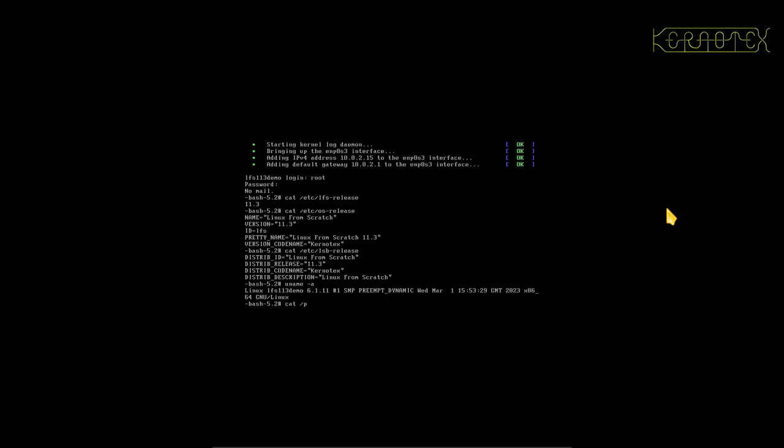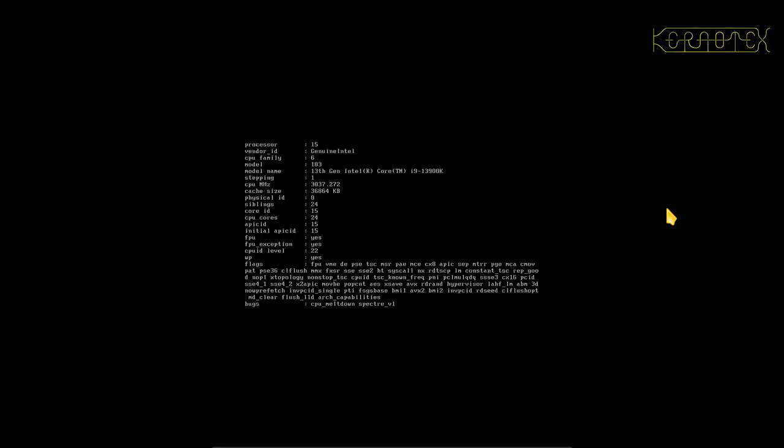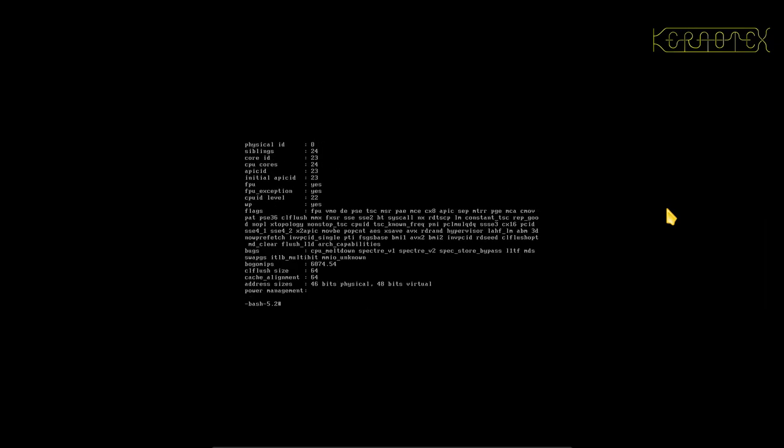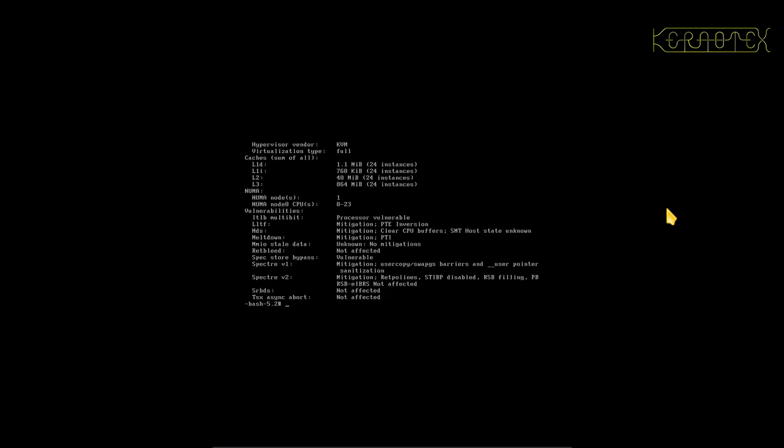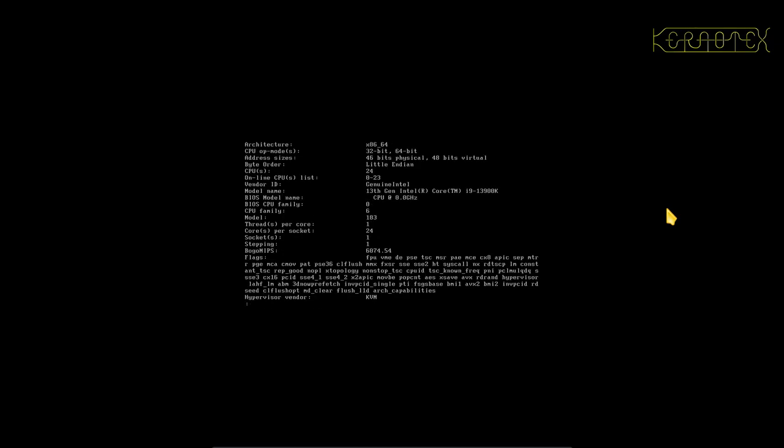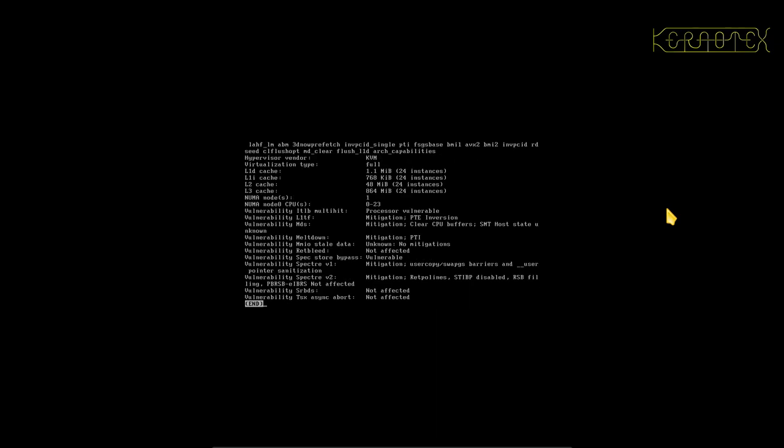We can type uname -a to see description about the system itself. Look at the processor, let's put that through less. Yeah you can see that that's come up, that's fine. I don't know if lscpu works. Oh yes it does. Again you can see that information's there, that's working.